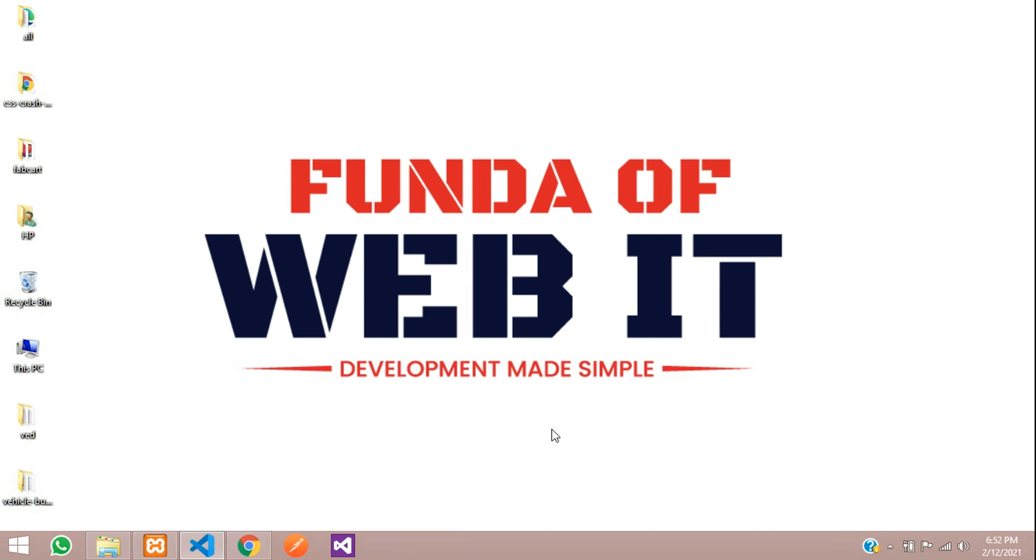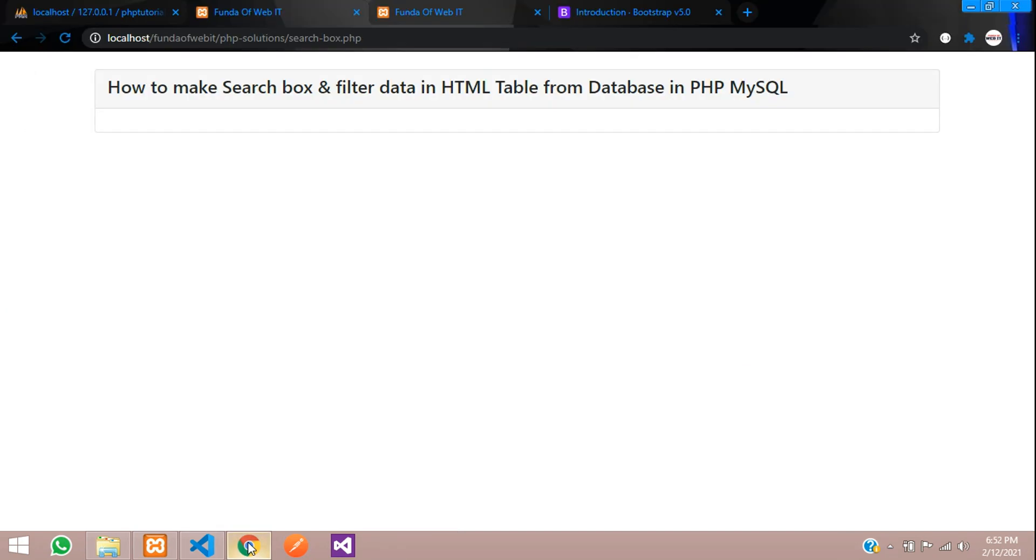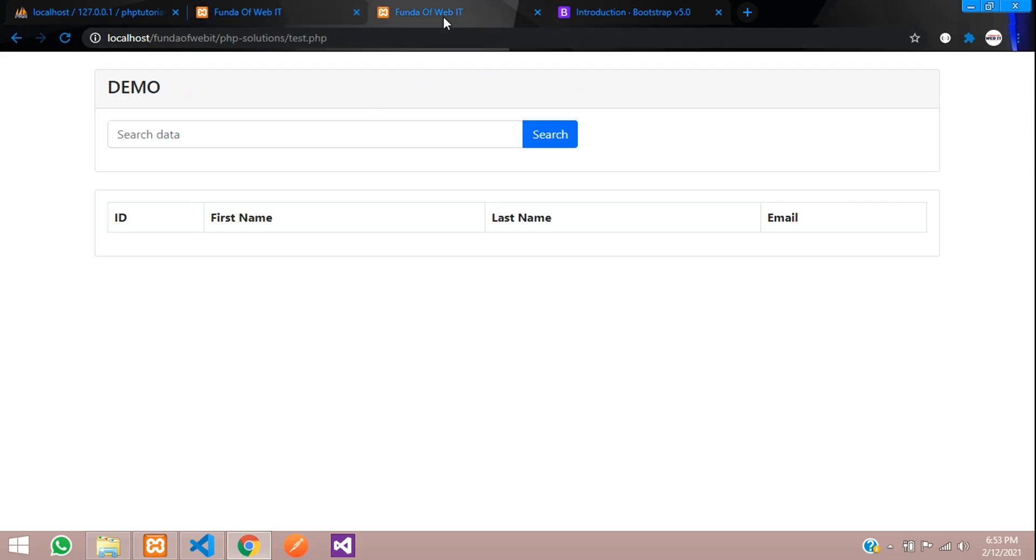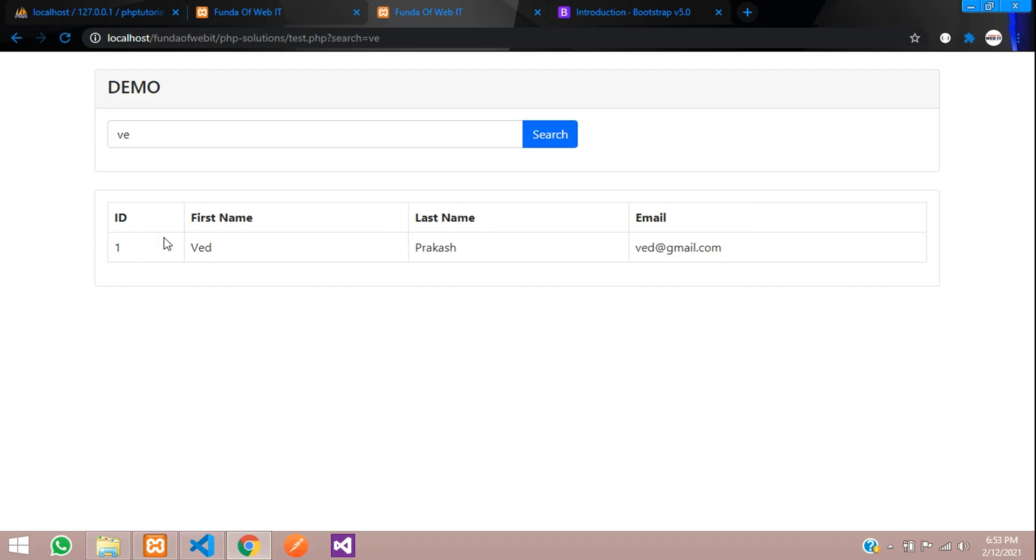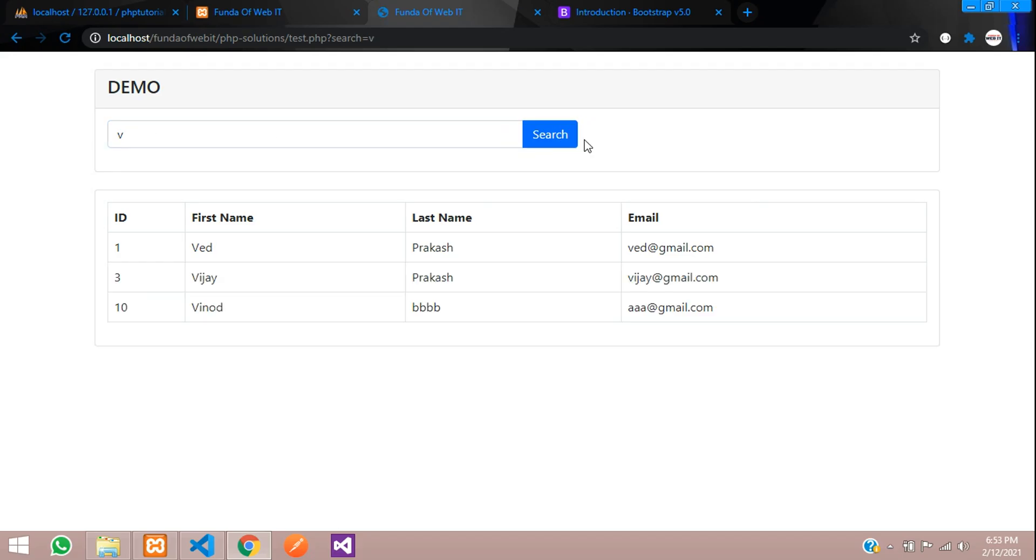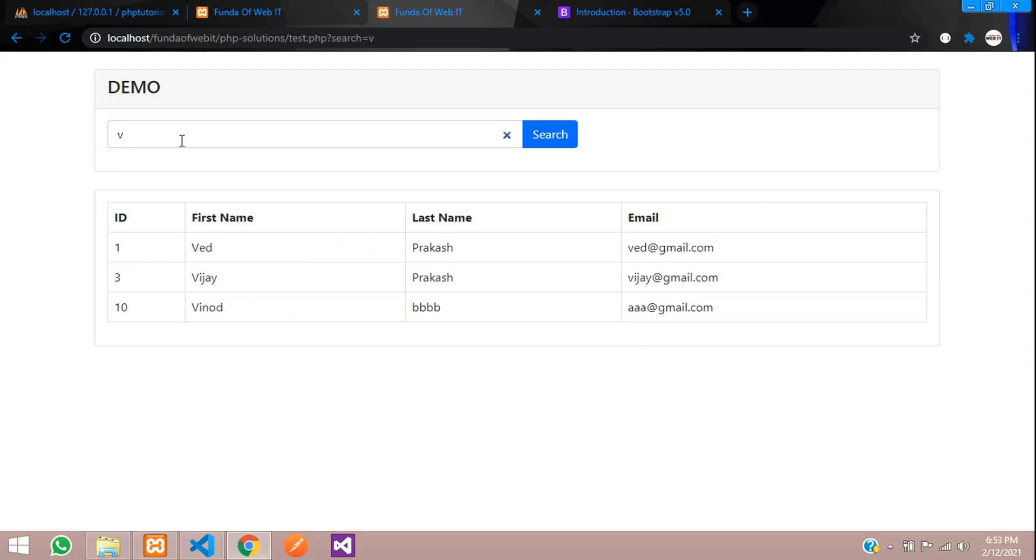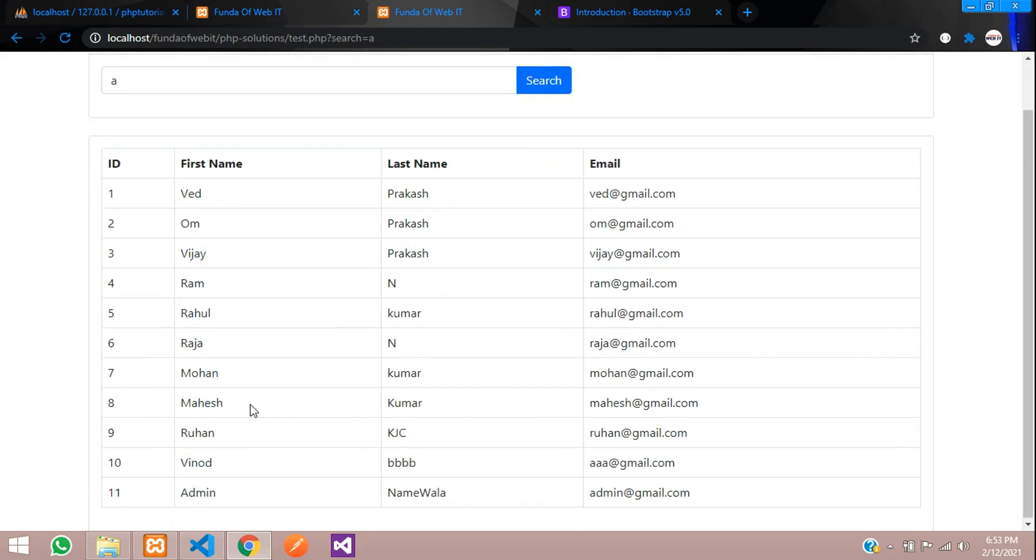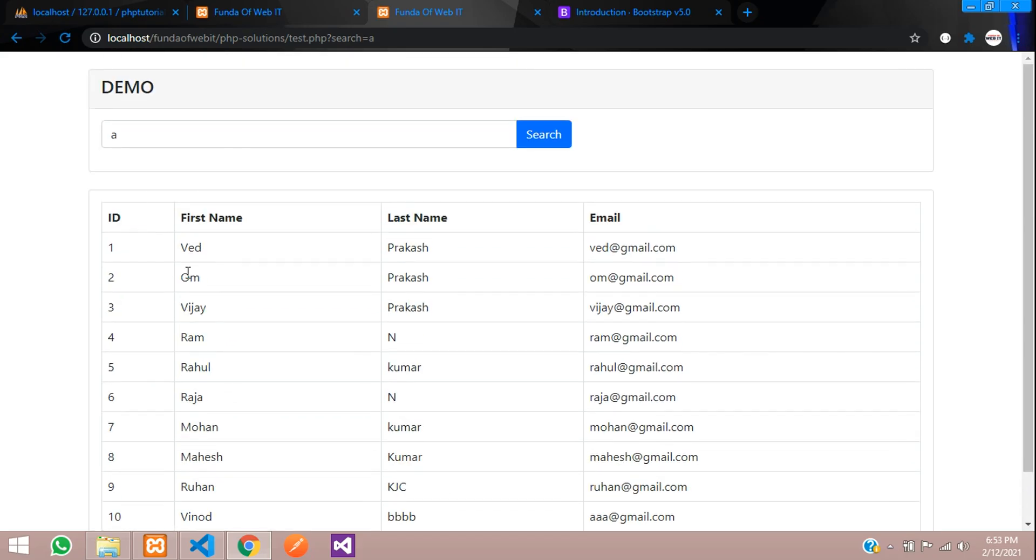Hey guys, welcome back. In this video, we are going to learn how to make a search box and filter data in HTML table format. Now let's see a demo. Let me search for data called VED and you can see one record has come. Let me search with only the first letter V. You can see all data has come. Let's search with A where you can see many data.